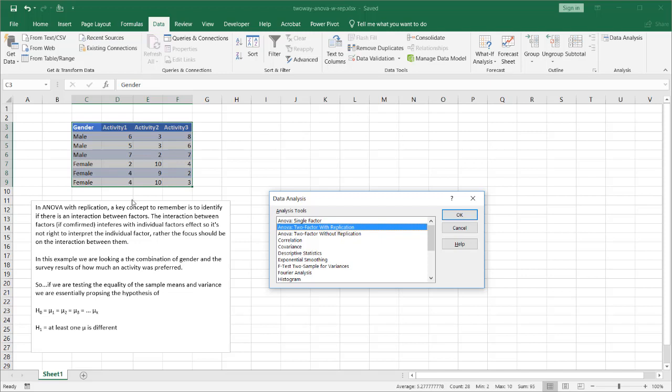Now as I mentioned here a key concept to remember is we're looking to identify if there's an interaction between the factors. Is there an interaction between the factors of activity and the gender. If it confirms that there's an interaction then this actually interferes with the individual factors. So if we're looking at factor one here of activity we can't really look at the comparison of activity one two and three by itself because there is an interaction between the activities and the other factor of gender. And so it's not right to interpret the individual factors if we confirm there is an interaction between both factors.